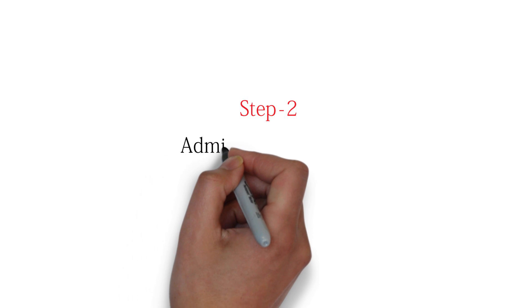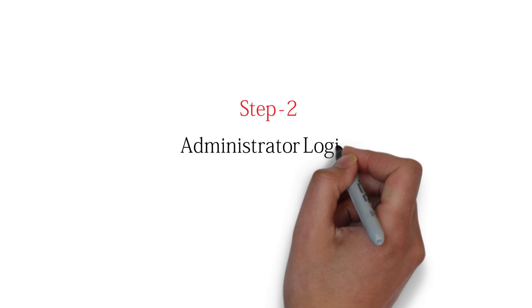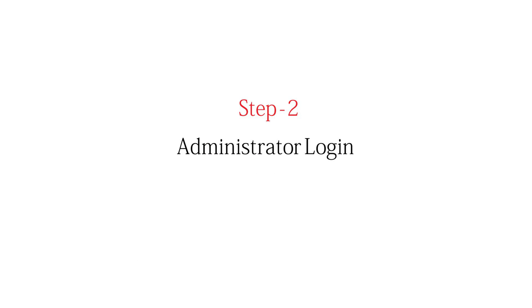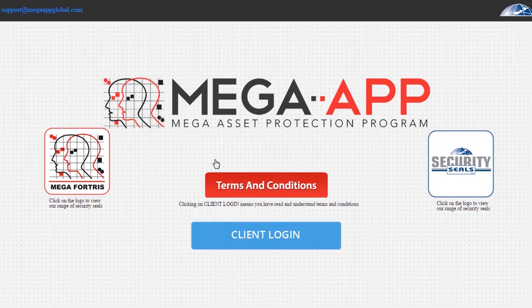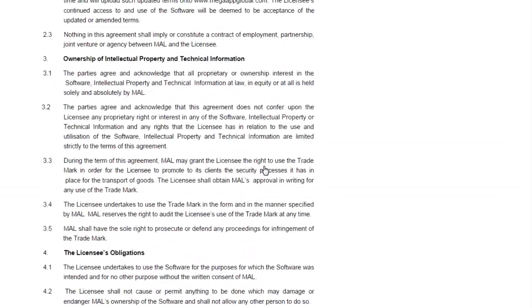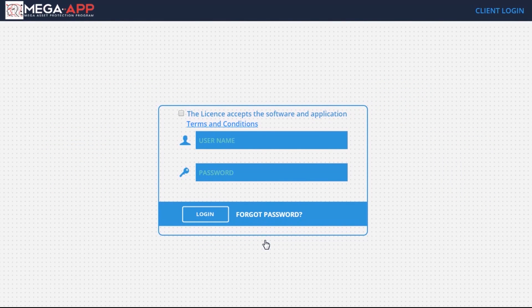Step 2: Administrator Login. Click on the link received in the email to open the MegaApp website dashboard. Review the terms and conditions.